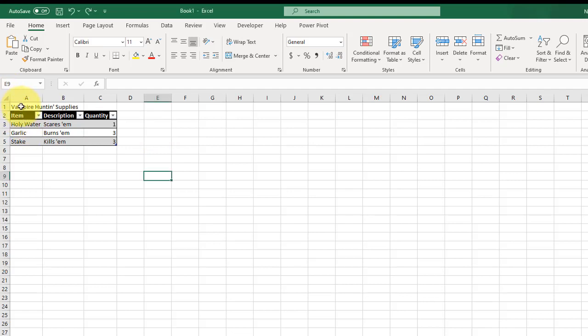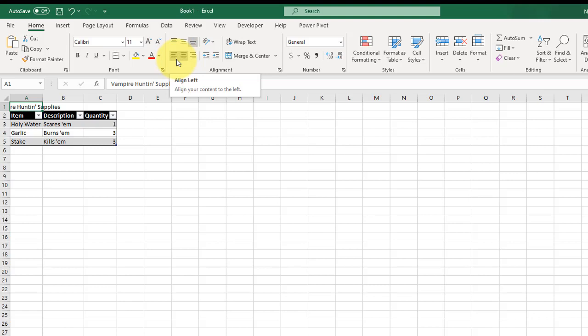So you can see I've got it in cell A. If I try to center it, it centers it in cell A, which is not what I'm after. But if I merge these cells,